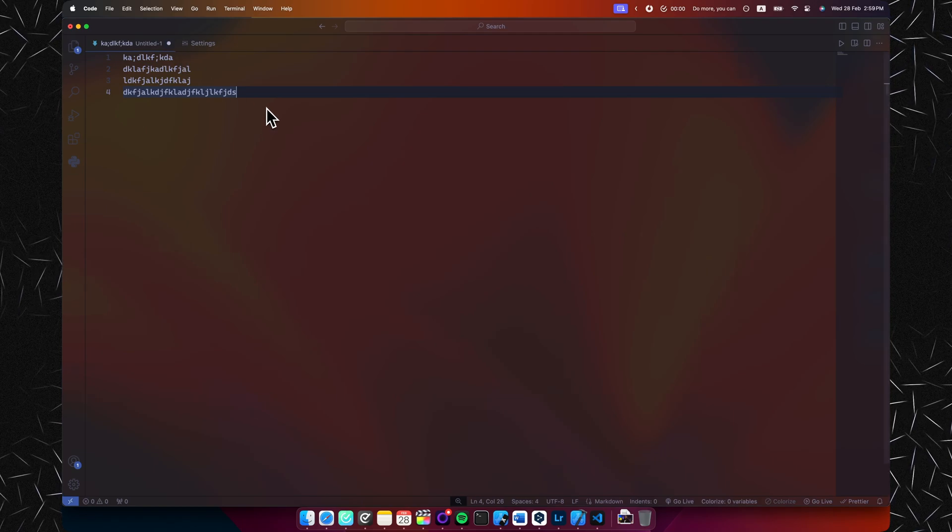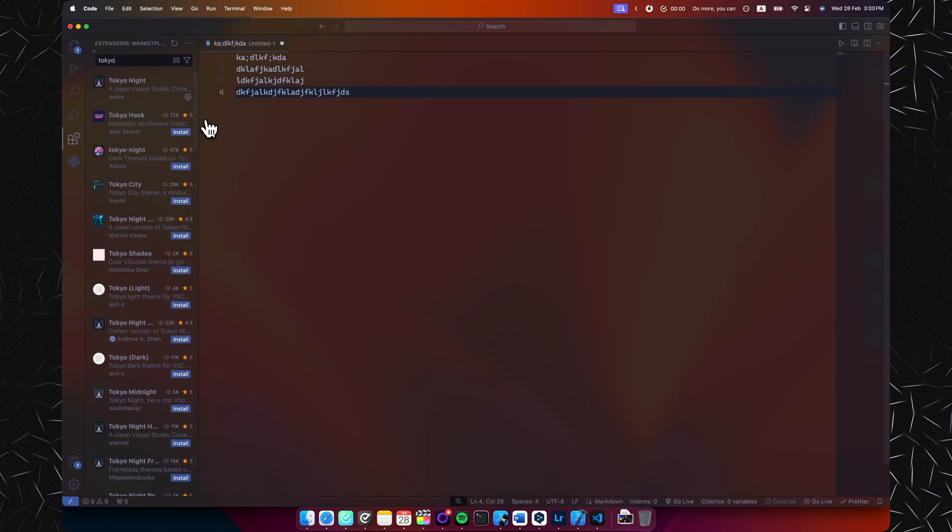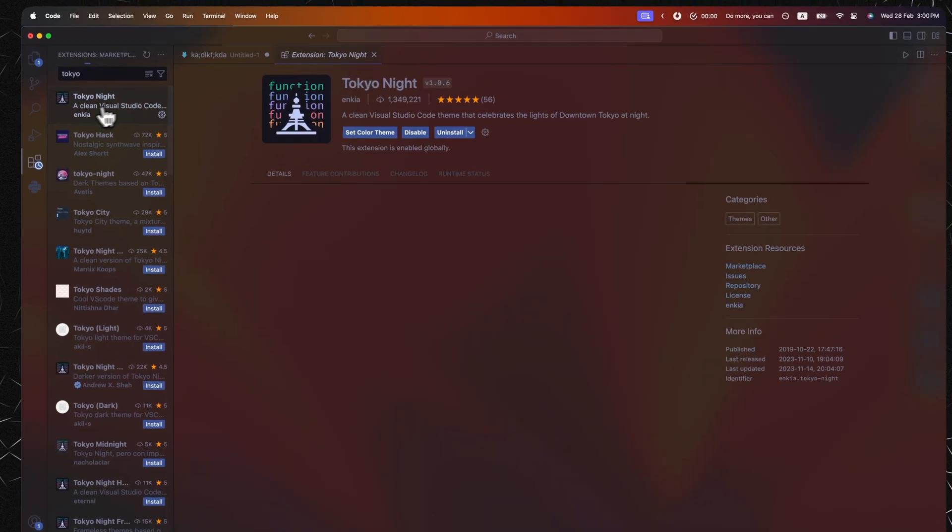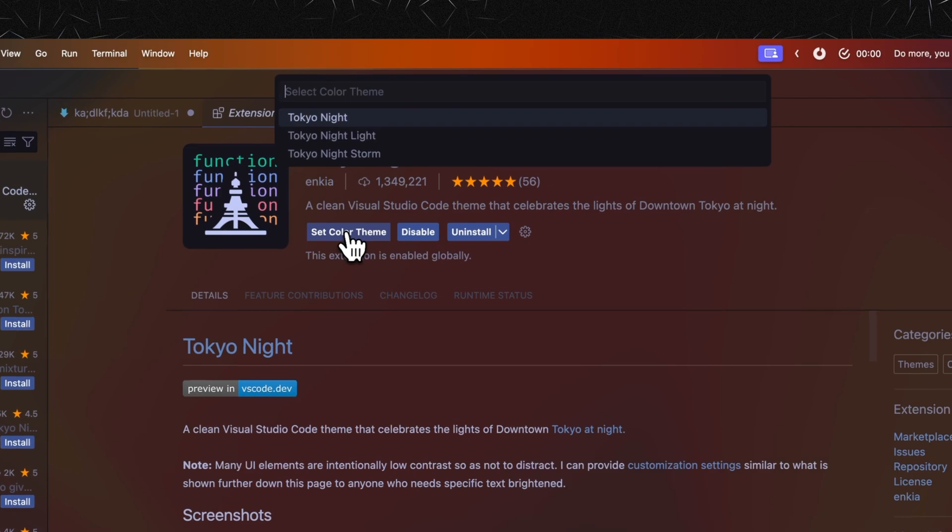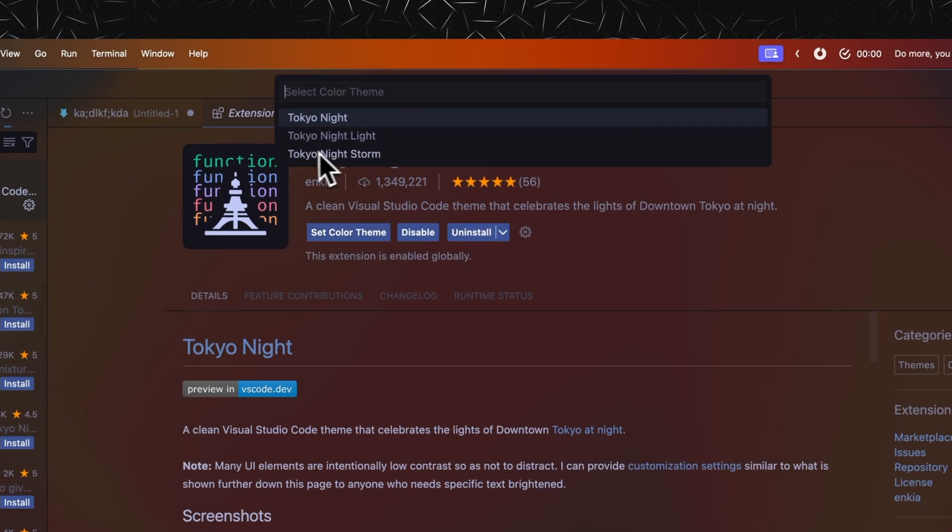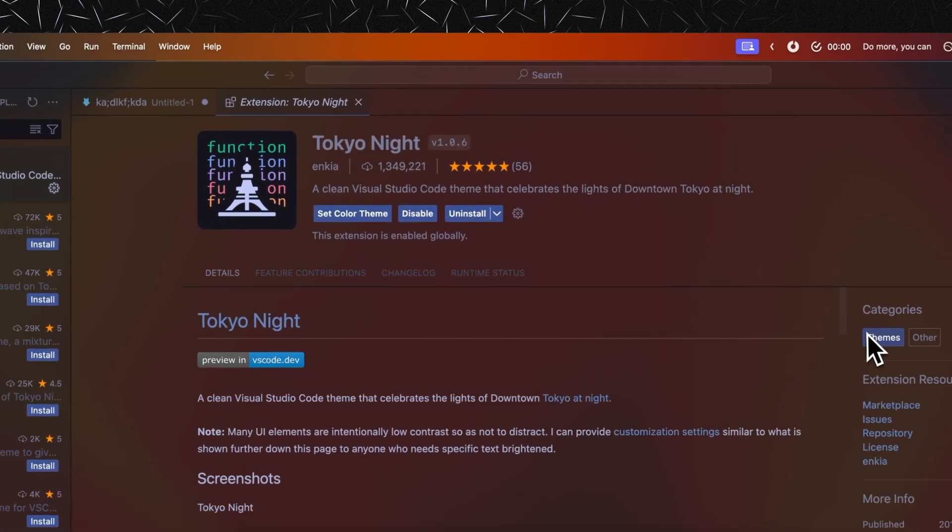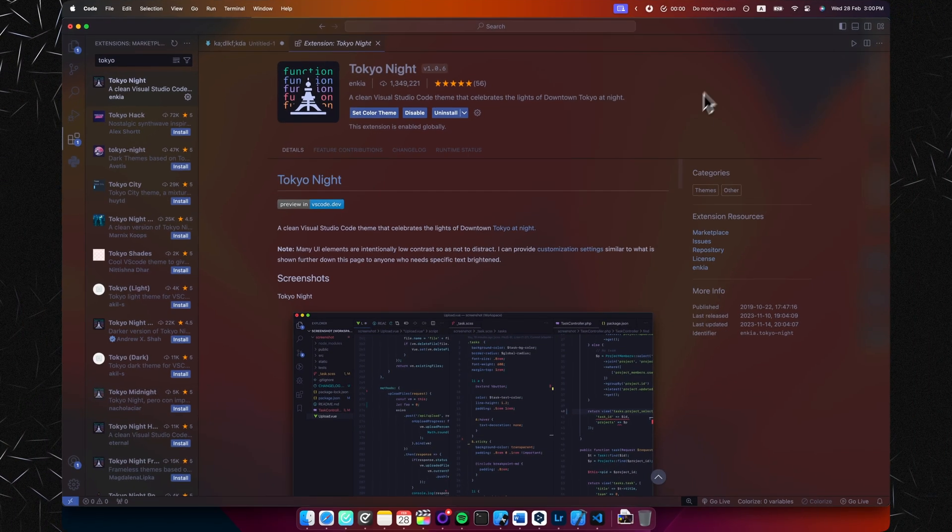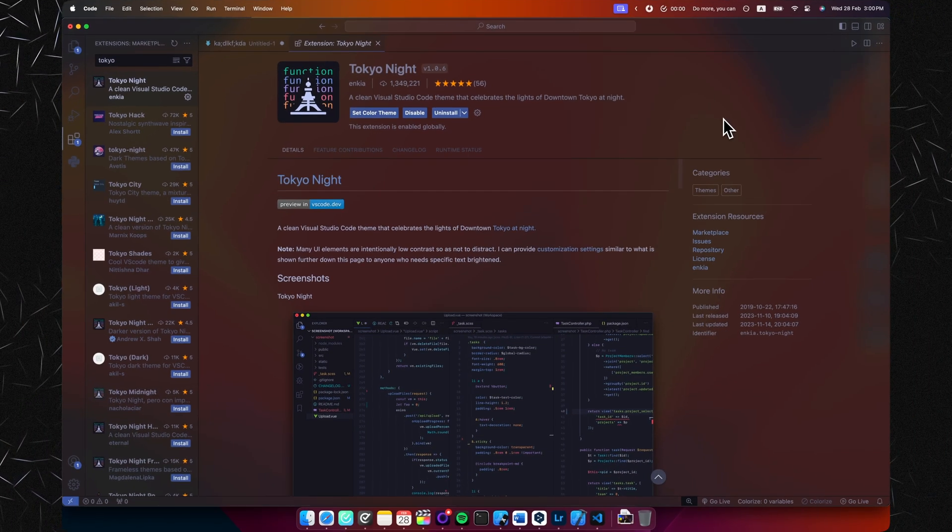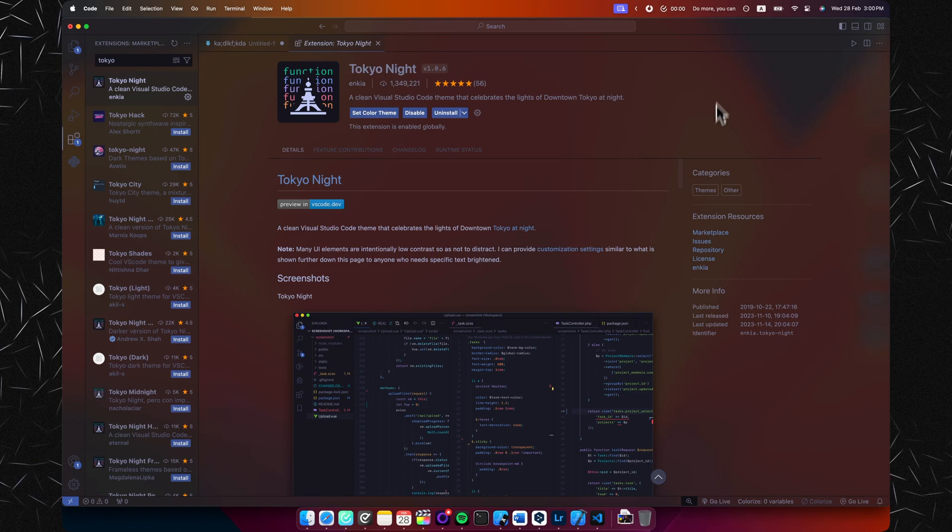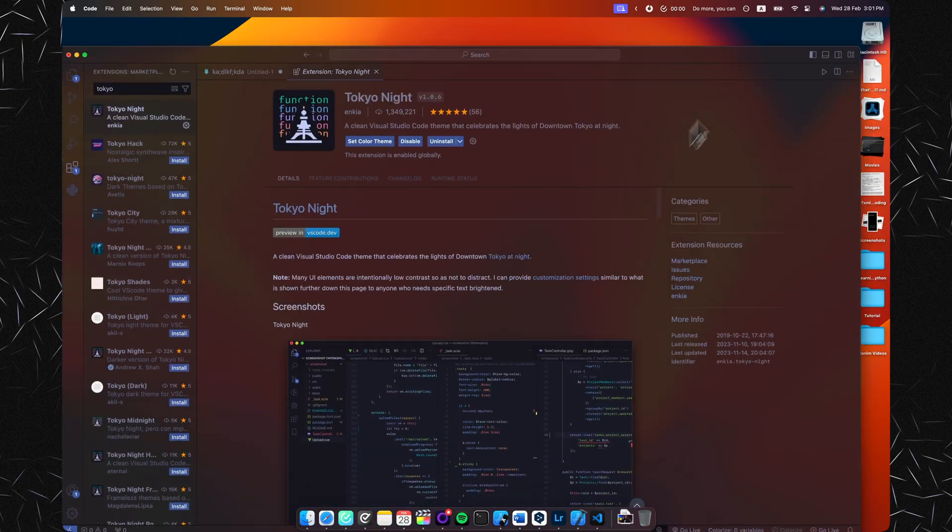So first and foremost, I use the Tokyo Night theme and I use the Tokyo Night Storm over here. Pretty much the most important part of my whole design is this transparency effect you can see my wallpaper for it and also some of the files over here.